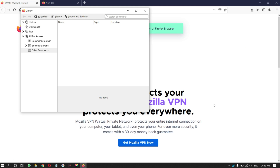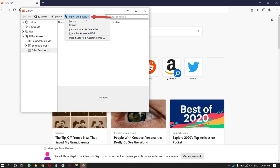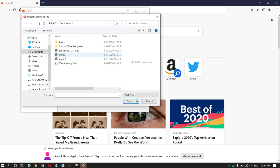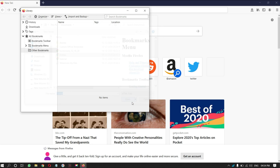Then a small window will open. In that window, you will find the 'Import and Backup' option on the top menu — click on it. A drop-down menu will open. Select 'Import Bookmarks from HTML'. Then a window will pop up. Browse your computer for the bookmark file, select the file, and click on Open. That's it — bookmarks will be imported.